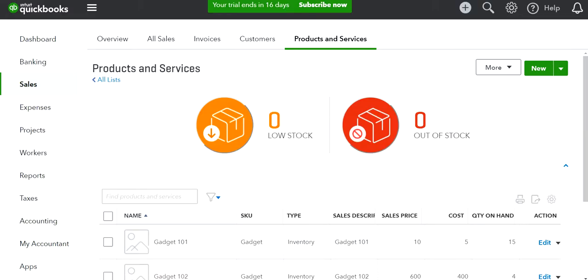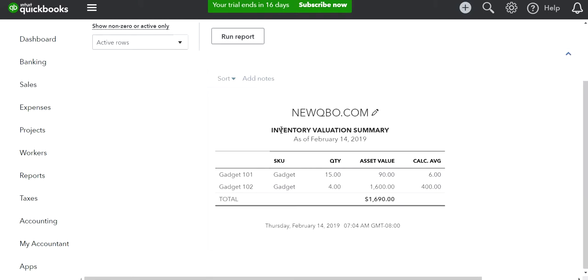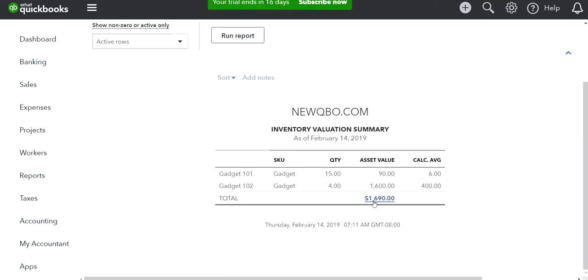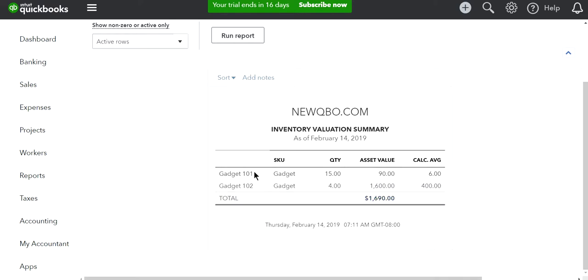I also have the inventory valuation summary report open. The goal is: if you want to write off these two items, the total value in the summary should become zero. That's the goal — writing off the obsolete inventory for gadget 101 and gadget 102.